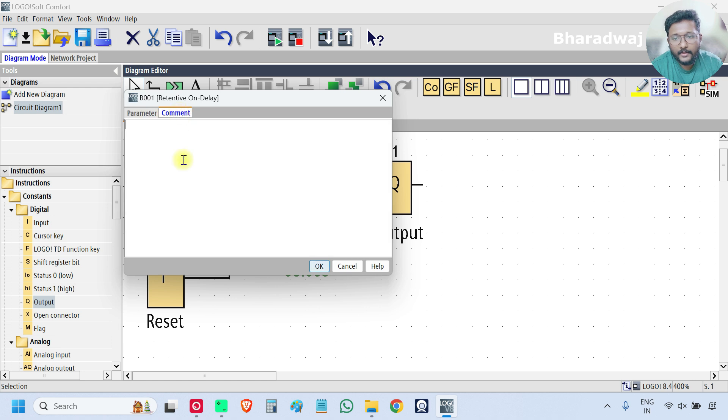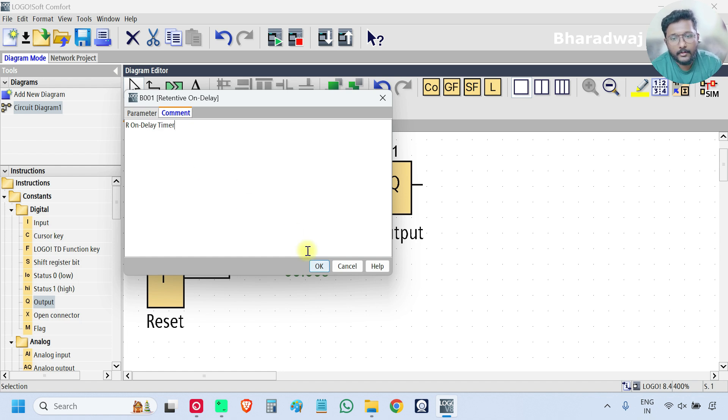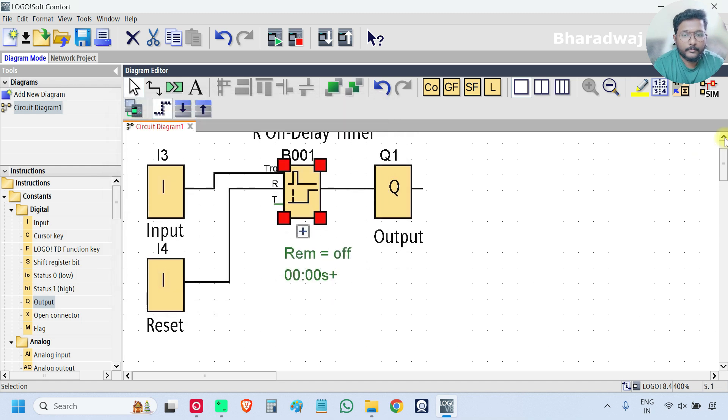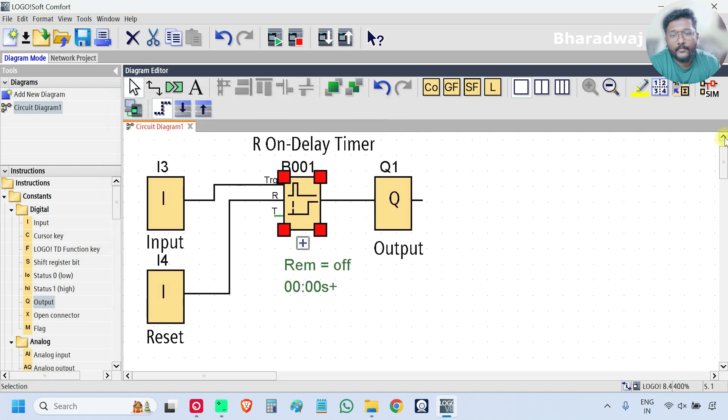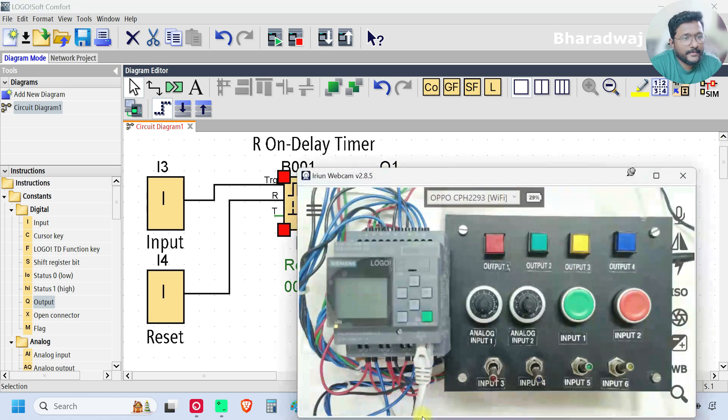For the block also return to on delay timer. Okay, now open your PLC hardware.